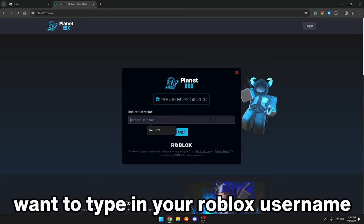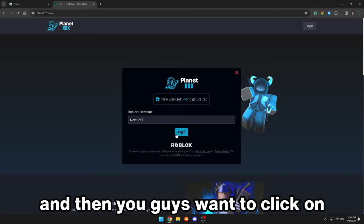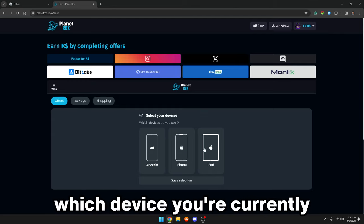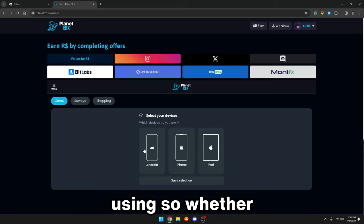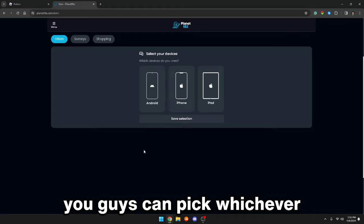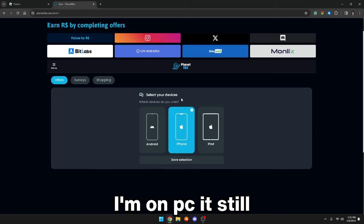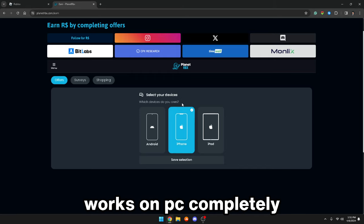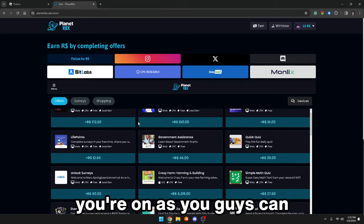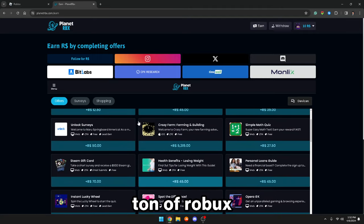So you guys just want to type in your Roblox username — mine is NerdStickYT — and then click on log in. After you've clicked on log in, it's going to ask which device you're currently using: Android, iPhone, or iPad. You can pick whichever you're using. I'm going to say I'm using an iPhone, although I'm on PC — it still works on PC completely fine. After you've picked your device, you can actually complete all of these offers and gain a ton of Robux.